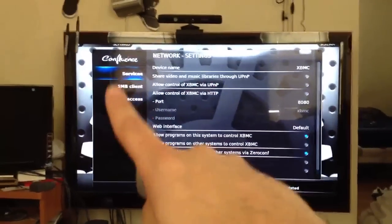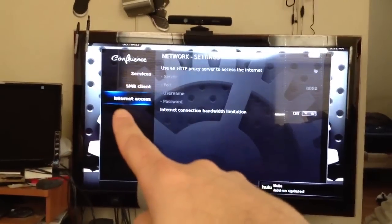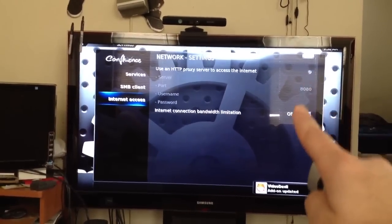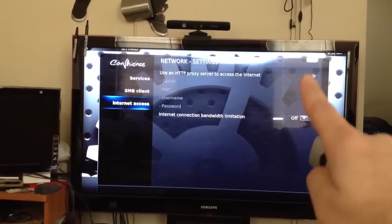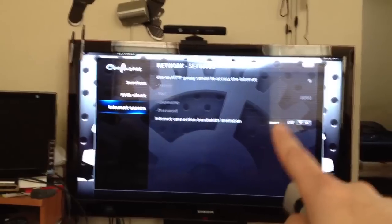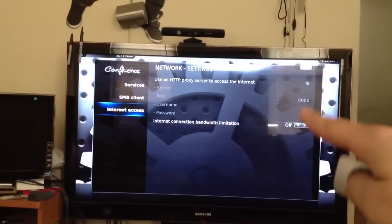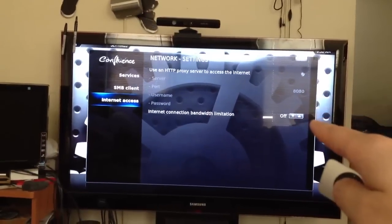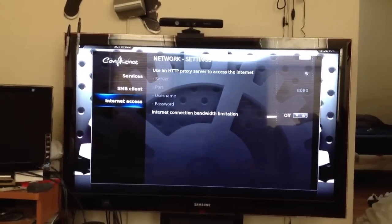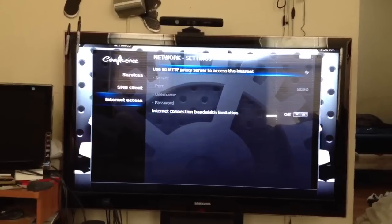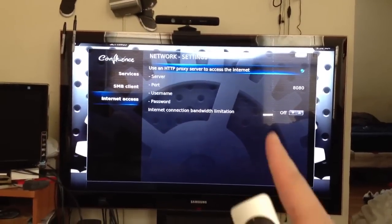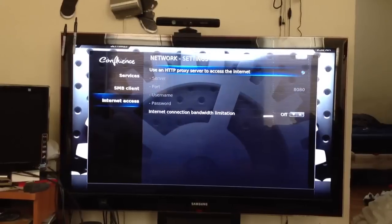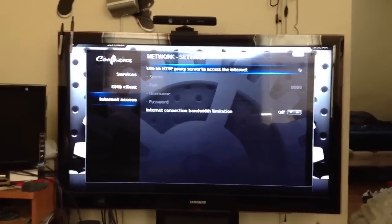Then go down to where it says Internet Access, and again make sure none of these are blue. The problem when you have internet connection issues with Wi-Fi is there's going to be one or two here that are blue. Just turn them all off. You do that by clicking to the right and clicking the middle button. You can see how it's on — click on it, hit the middle button, and it's off.